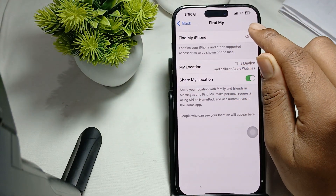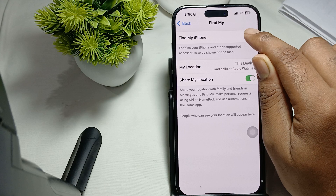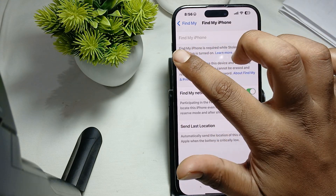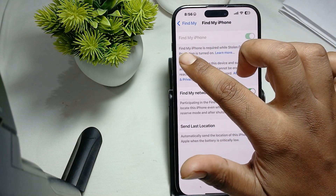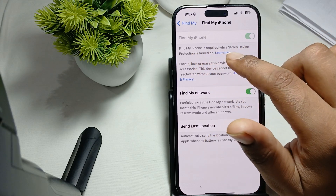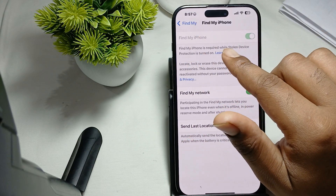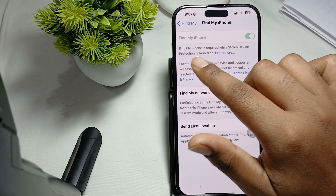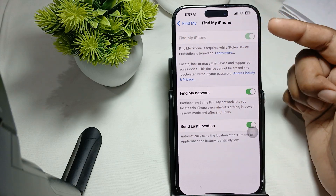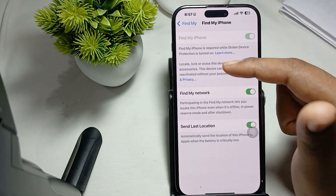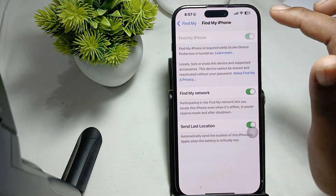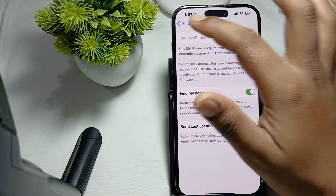Here is the option to turn on Find My, so just tap it to activate it. Note that Find My iPhone is required while Stolen Device Protection is turned on. Since my Stolen Device Protection is already activated, Find My is now activated as well.